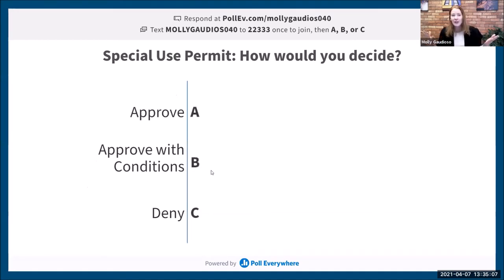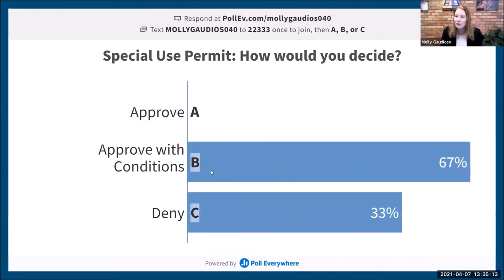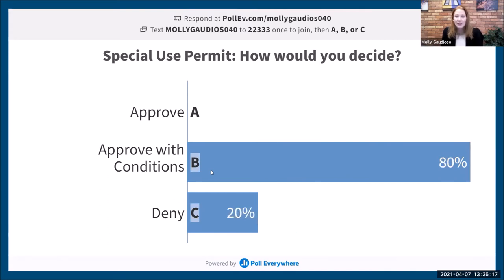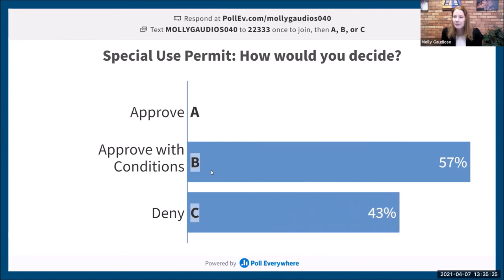We're just curious: given that example of the potential auto body shop on that parcel, what would you decide? How would you decide? We'd love to have a discussion about this. If we have time, maybe we can come back to it. We're doing well on time with this particular topic.